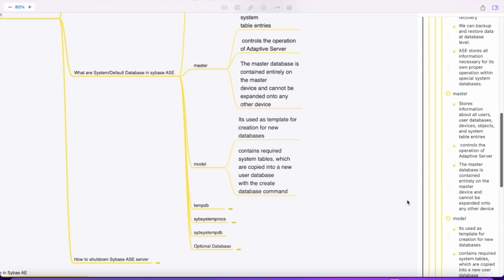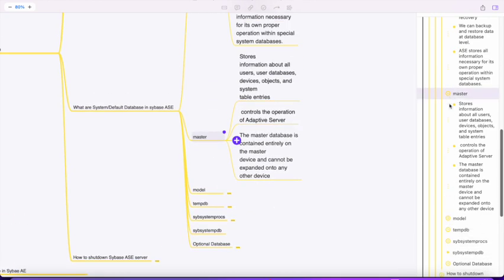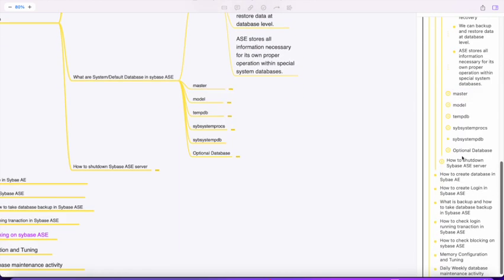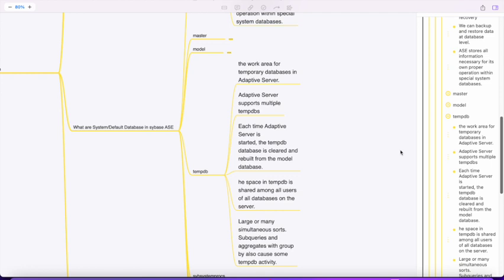The next important database is tempdb - as the name suggests, it's a temporary database. Whenever queries are running, tempdb acts as a workspace for them to perform operations like segregate functions and aggregate functions. We'll see how much space queries are accumulating in tempdb while working with performance and tuning.